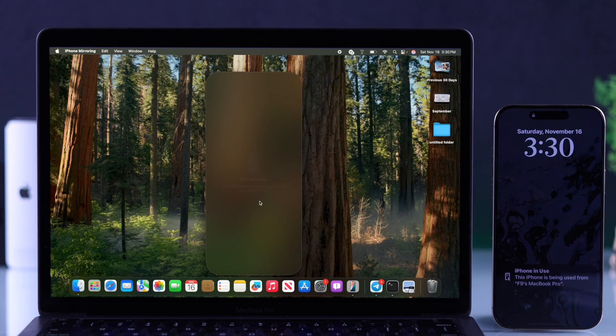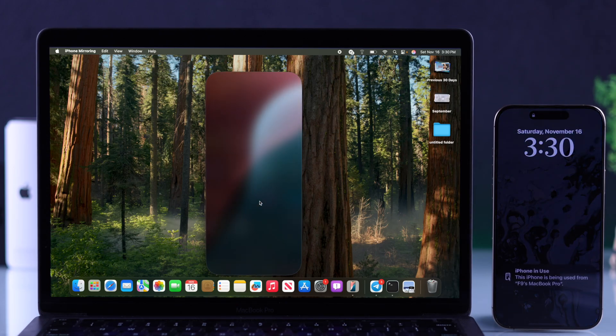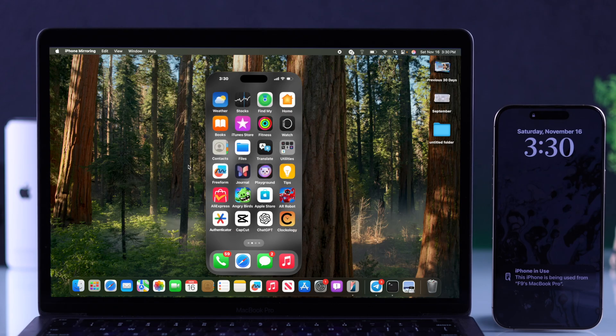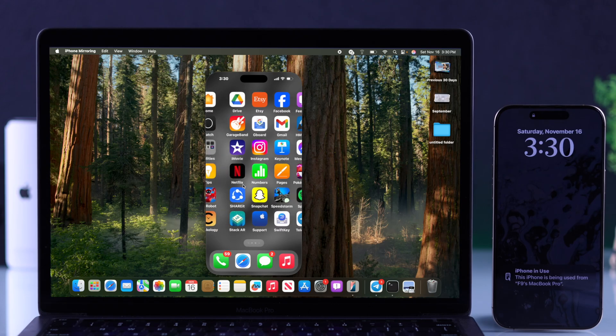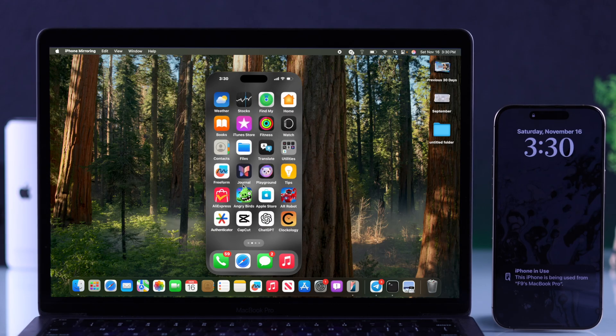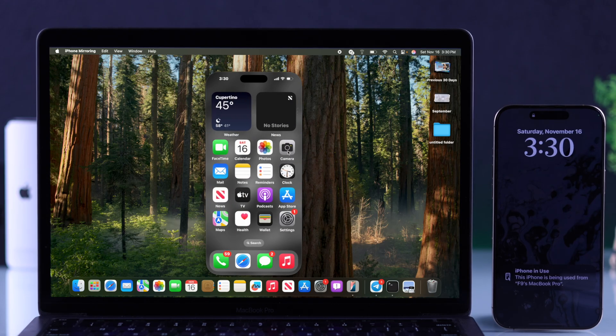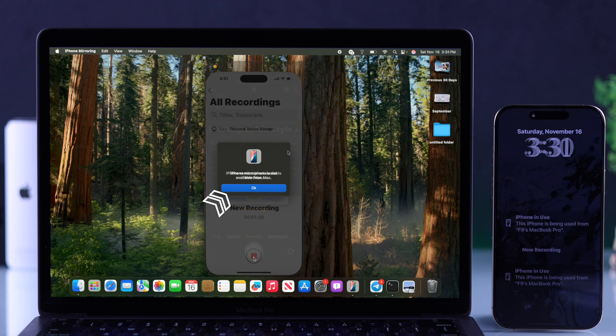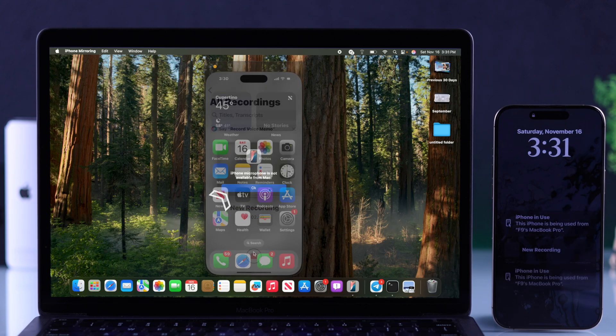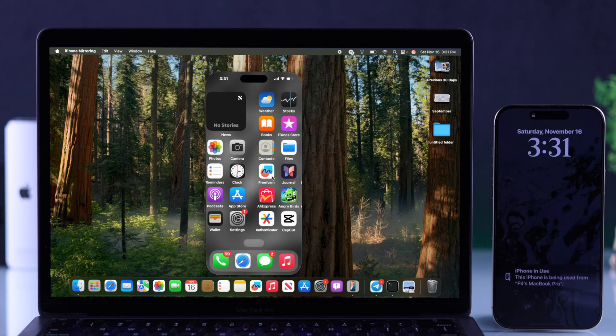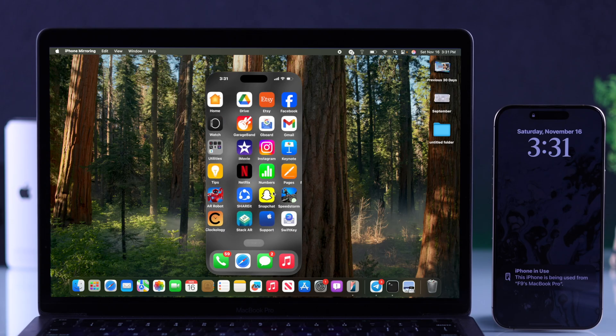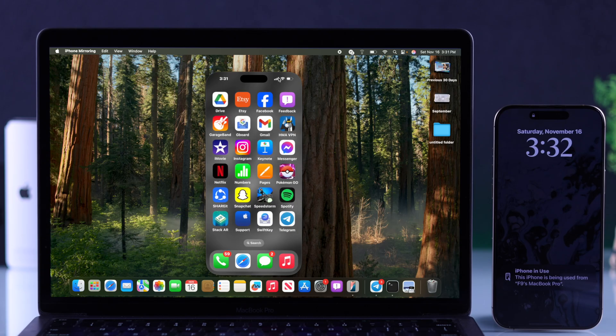it will start mirroring our iPhone's screen on our Mac. And using iPhone mirroring, you can do everything except some stuff, like using your iPhone's camera or microphone. This also means you won't be able to make calls. Now let's see the basic features.